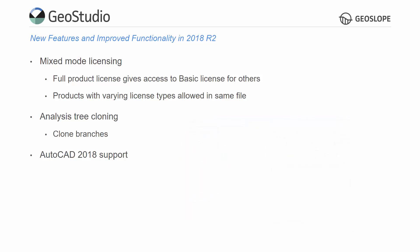R2 includes AutoCAD 2018 support, providing better ease of use for importing DWG and DXF files.